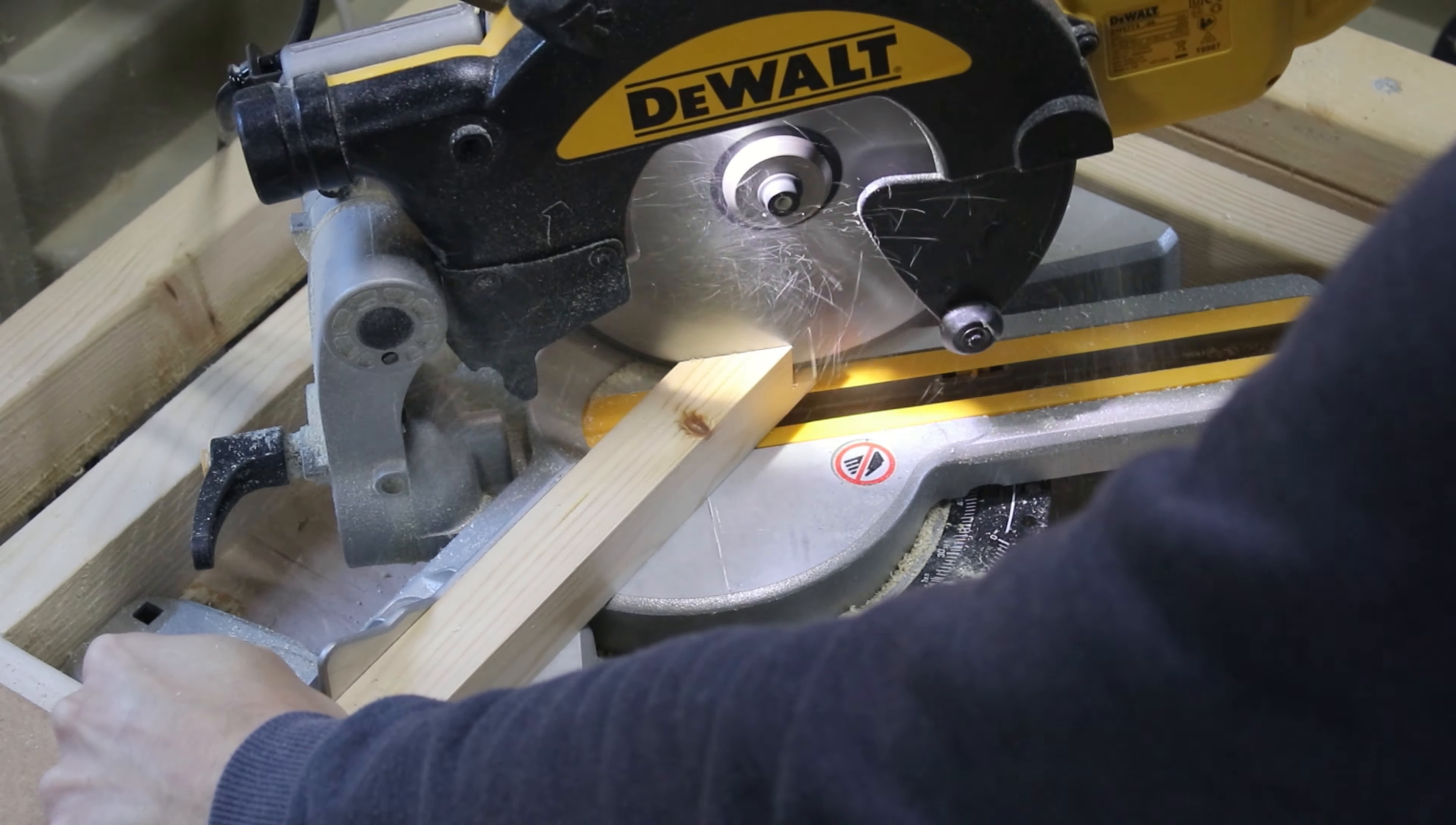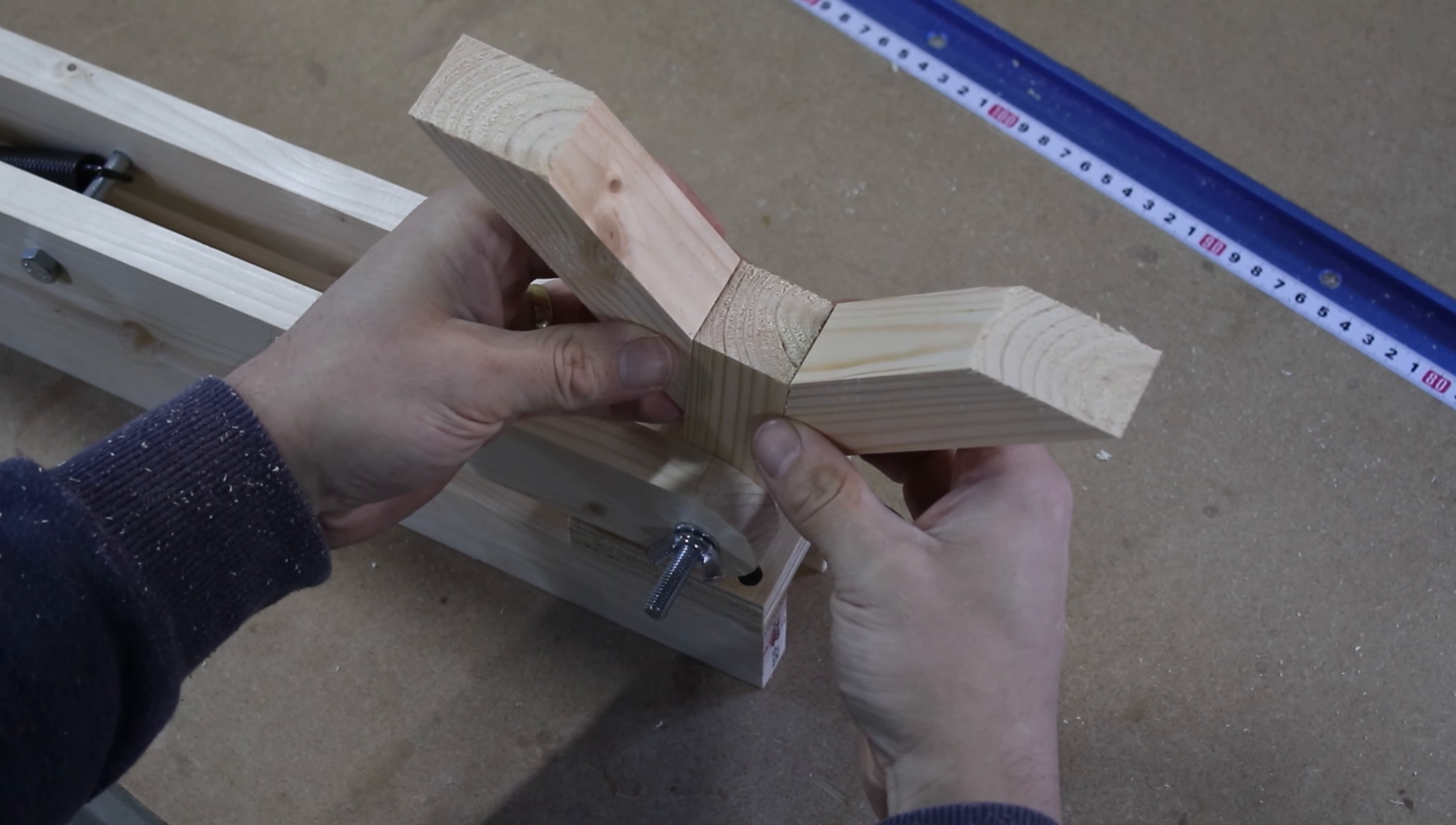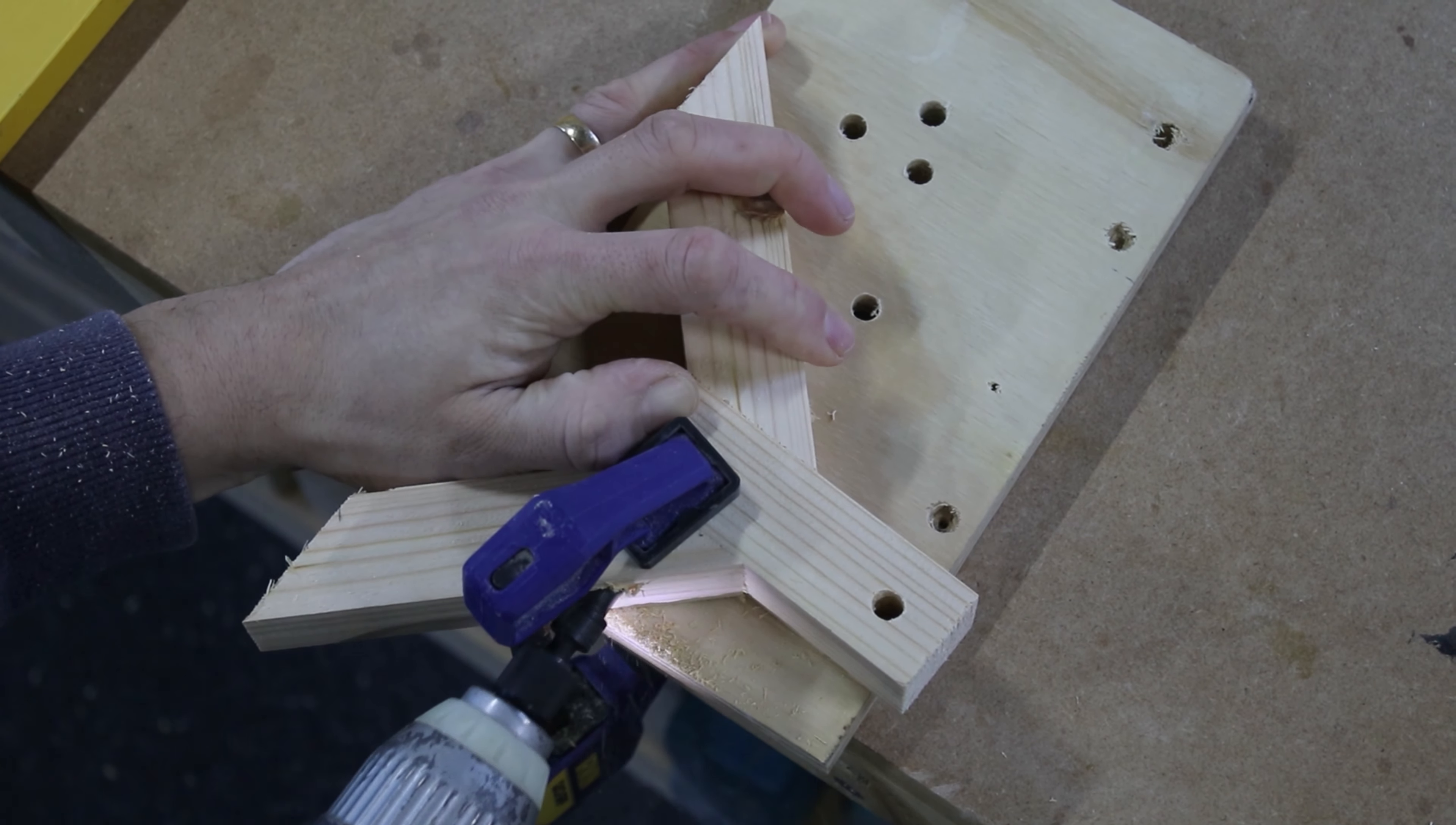The next step was to build something that will hold the spring on the top of the mount and to attach the mount onto the ceiling of the shed. I came up with the idea of cutting two arms in a 45 degree angle. I glued and screwed them to this spacer on the top of the mount.